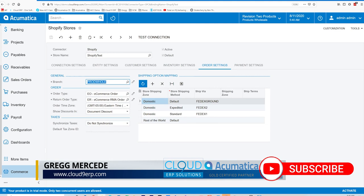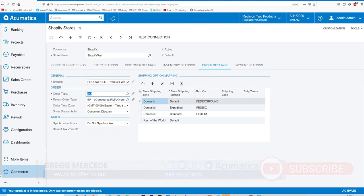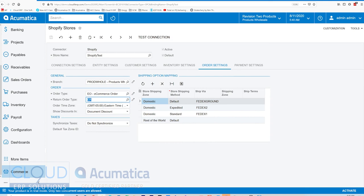Over in order settings, this is the branch that we're going to use with all sales orders created. You can define that there. This is the order type that we're using. In Acumatica, we have multiple order types to categorize all your different orders. So you may have an order type for this particular store. You may have another order type for other stores. You may also have an order type for orders that are keyed in from phone calls that are made to your business.